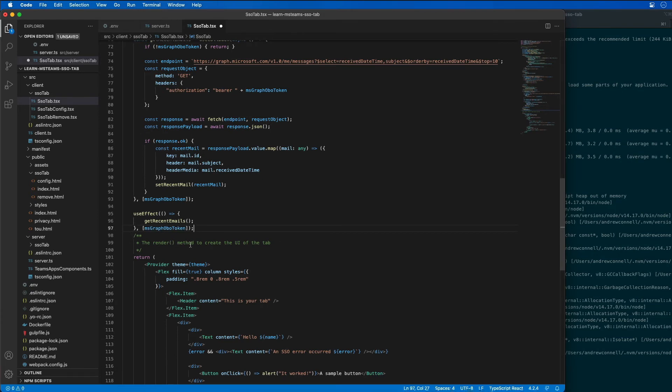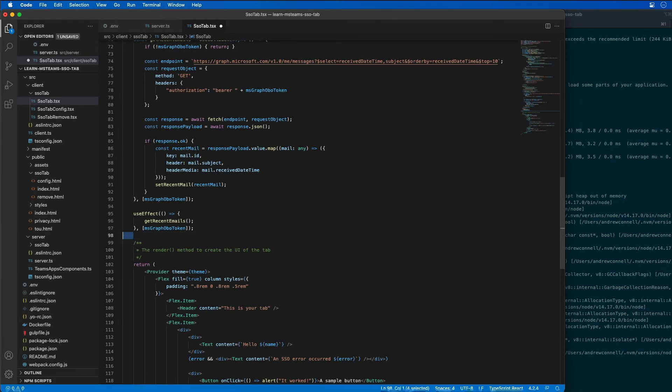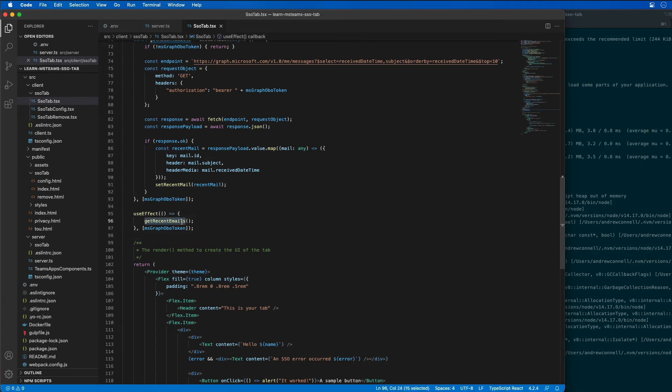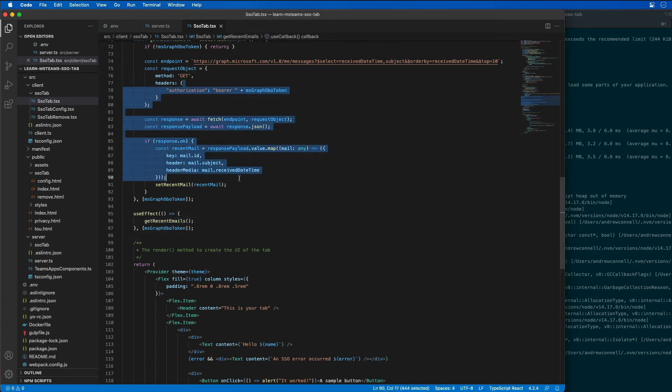So I'm going to add that effect here towards the bottom. And what that's going to do is say, whenever the access token that we get for Microsoft graph, whenever that state property changes, I want this effect to run, which is going to call get recent emails, which is going to go fetch all of those different emails.